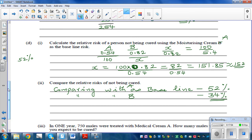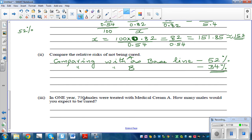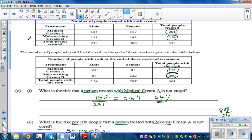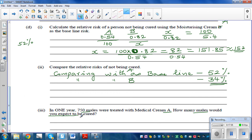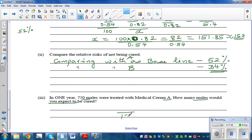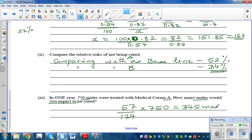The final question: in one year, 750 males were treated with cream A — how many males would you expect to be cured? Going back to the table, out of 124 males using cream A, 57 were cured. So if 750 males are using cream A, multiply 57 over 124 by 750, which gives approximately 345 males expected to be cured using cream A.